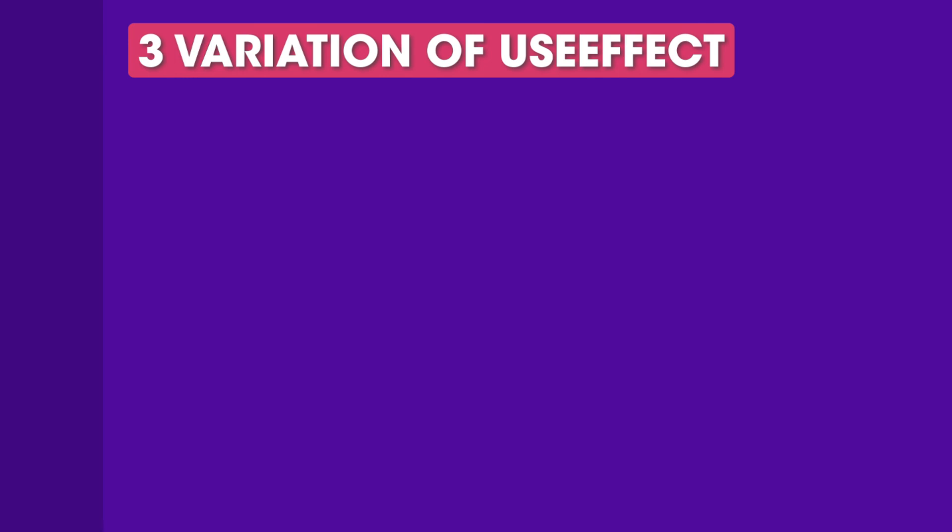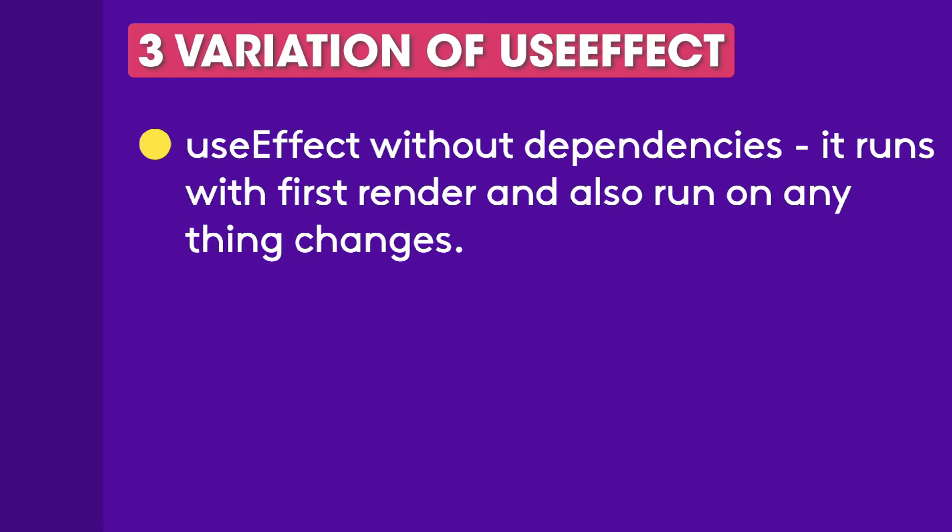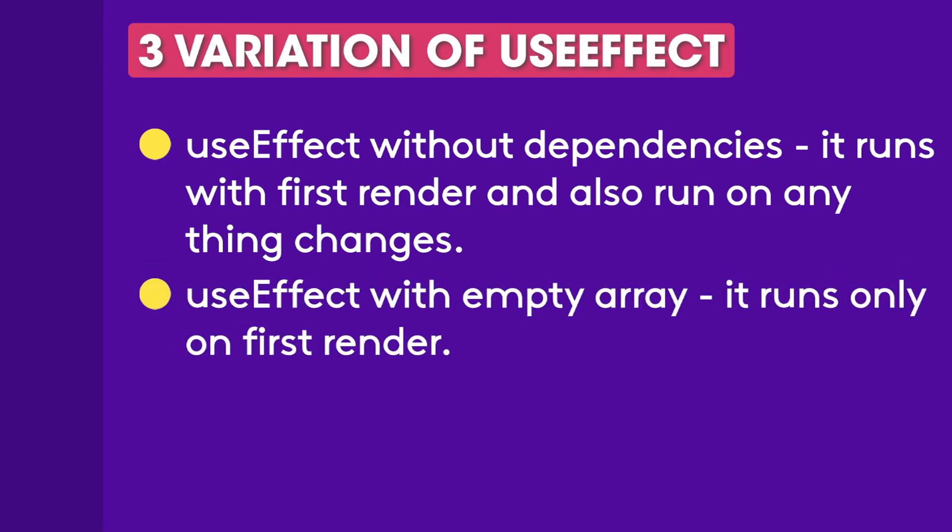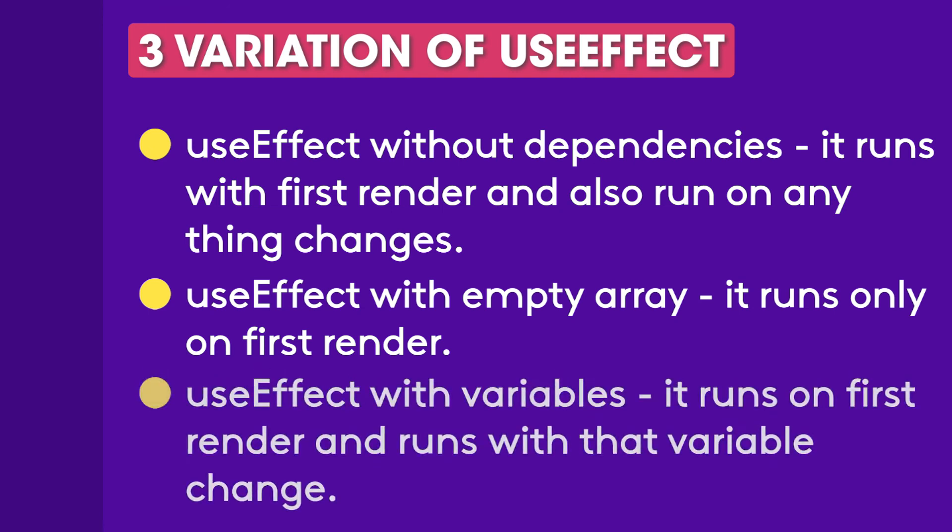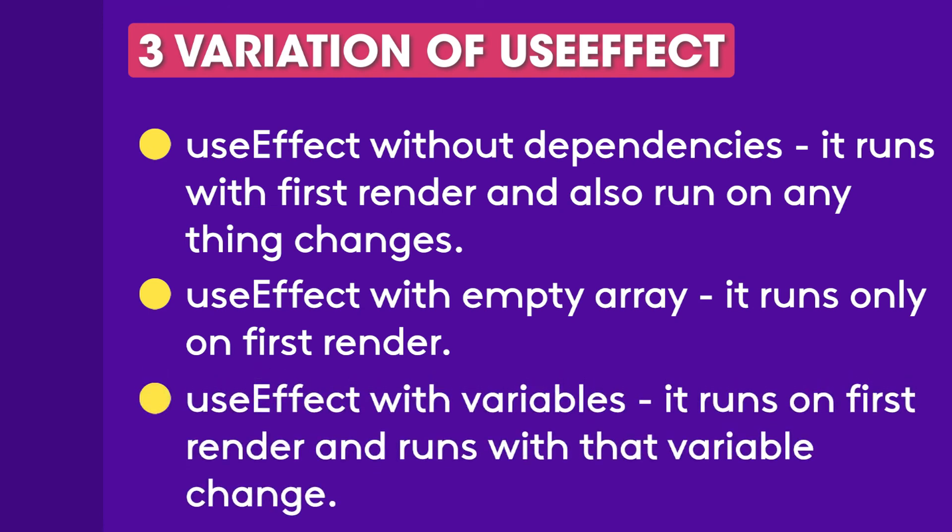And there are three variations of useEffect hook. First without dependencies which means it runs with first render and also runs on anything changes in that component. Second with empty array which means it runs only on first render and it's useful for fetching data. Third with state and props which means it runs on first render and then any variable that we pass in dependencies change it will run. Simple as that.